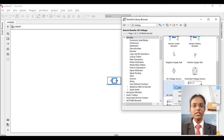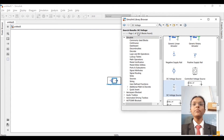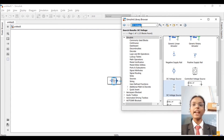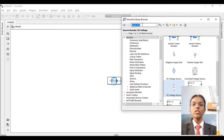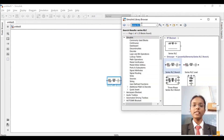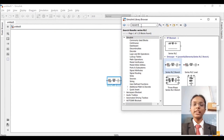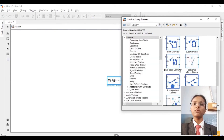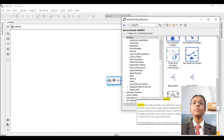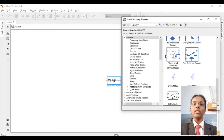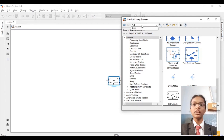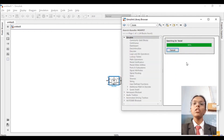Once that is done, we will be requiring a DC voltage source — search for DC voltage source and add it. After that, we will be requiring a series RLC branch. Search for series RLC branch and add that block.